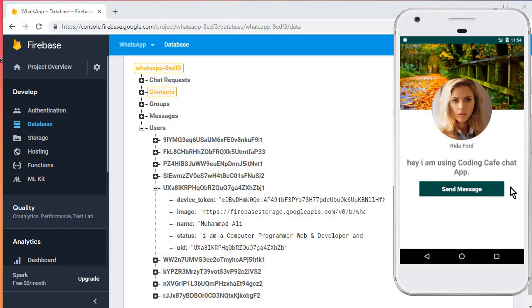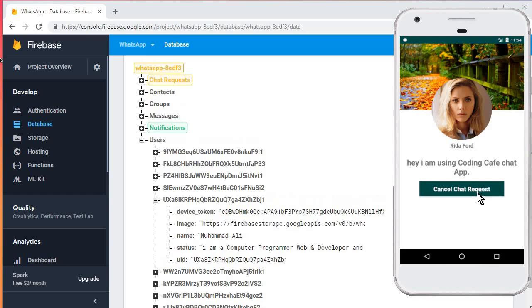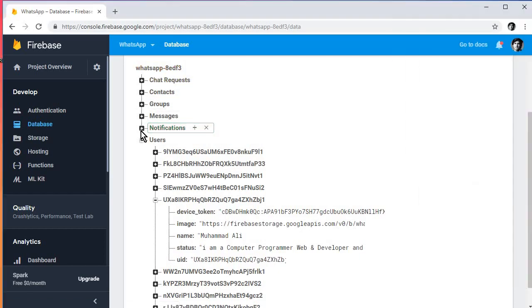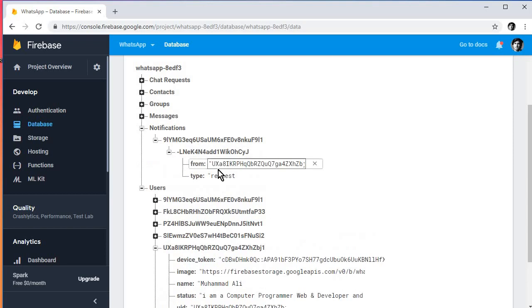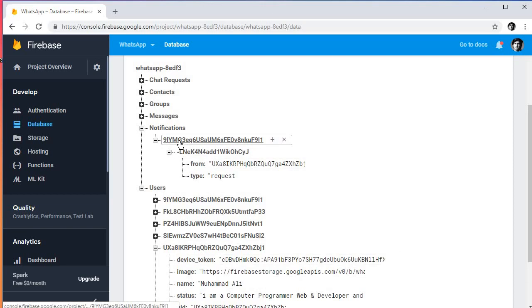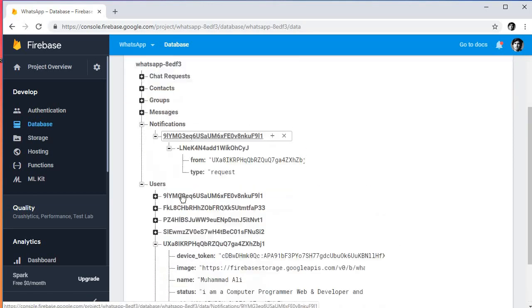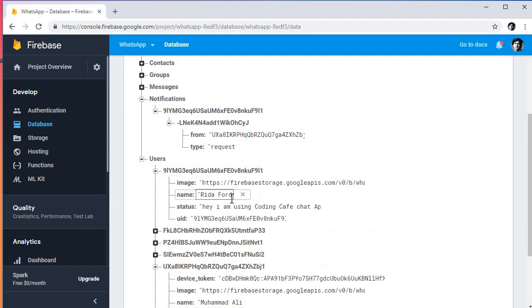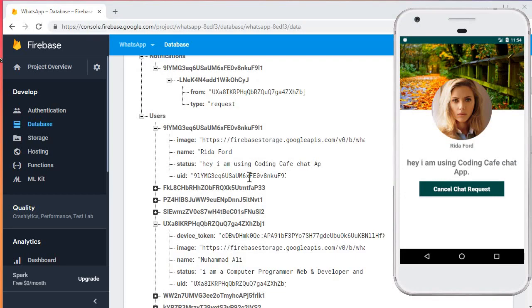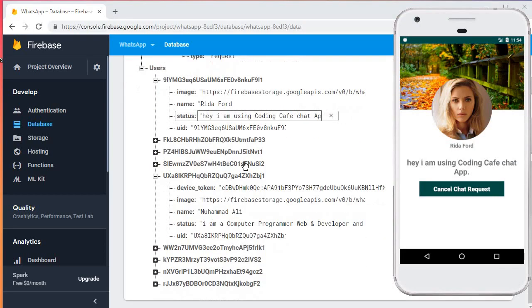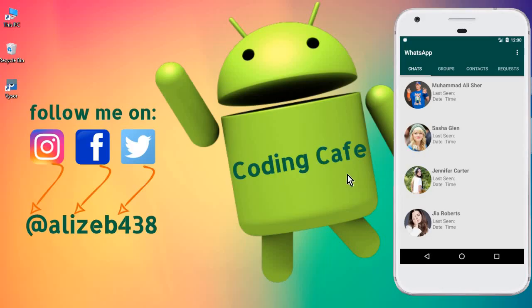Now let's check notifications. I'll remove an existing contact first, then send a chat request. Here we go — a chat request notification appears. Opening the database, you can see 'from: uxa' — that is from me — she is receiving a chat request. This is perfect, everything is working fine.